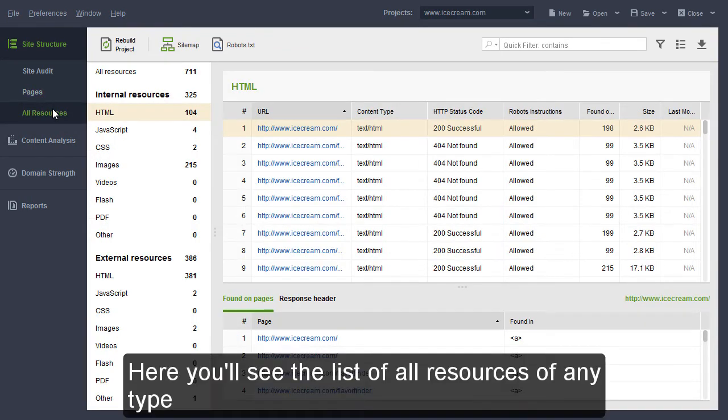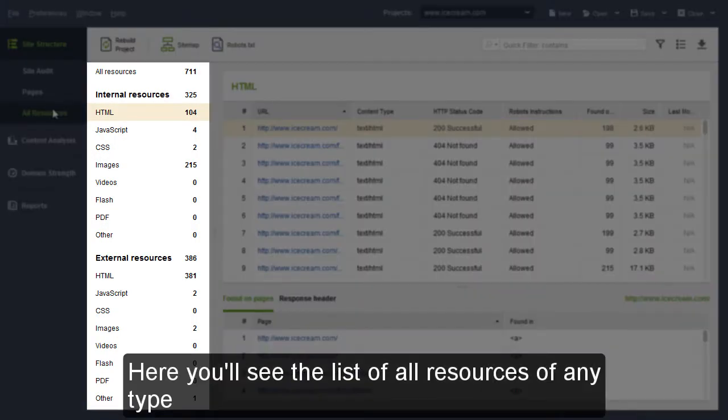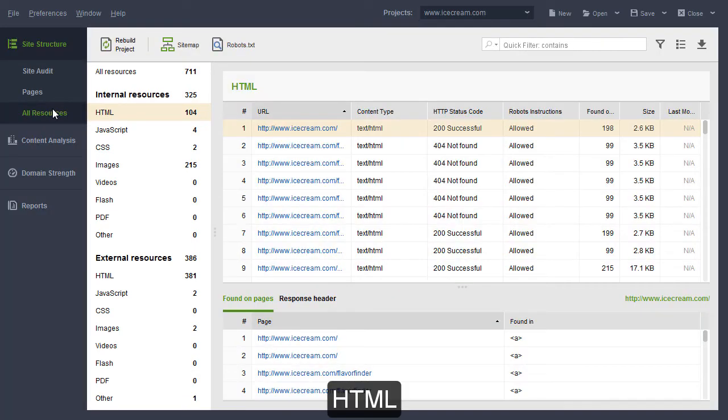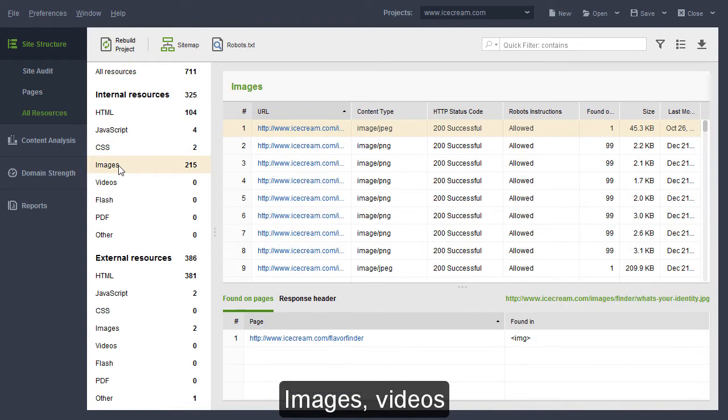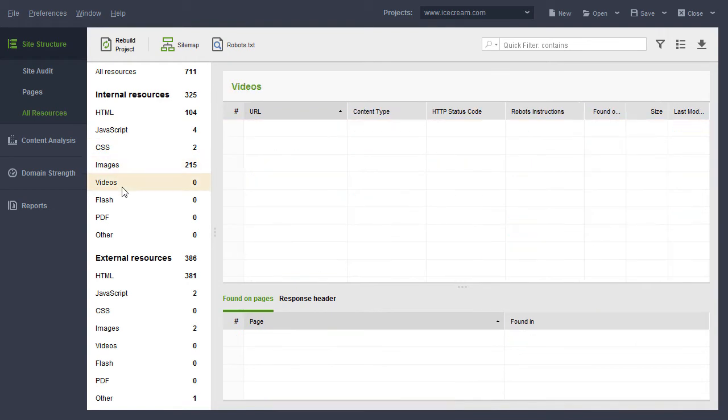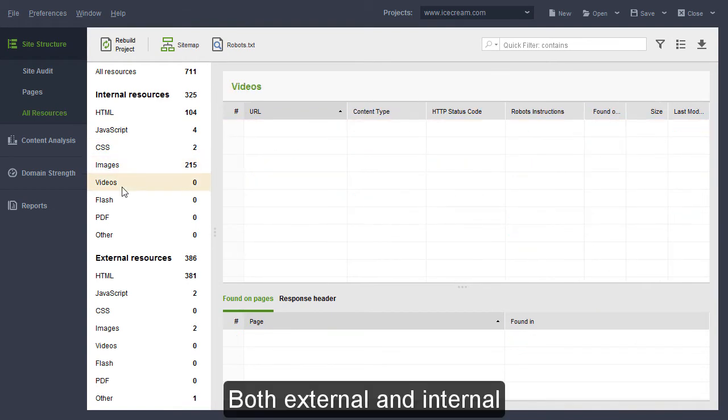Here, you'll see the list of all resources of any type: HTML, JavaScript, CSS, images, videos and more, both external and internal.